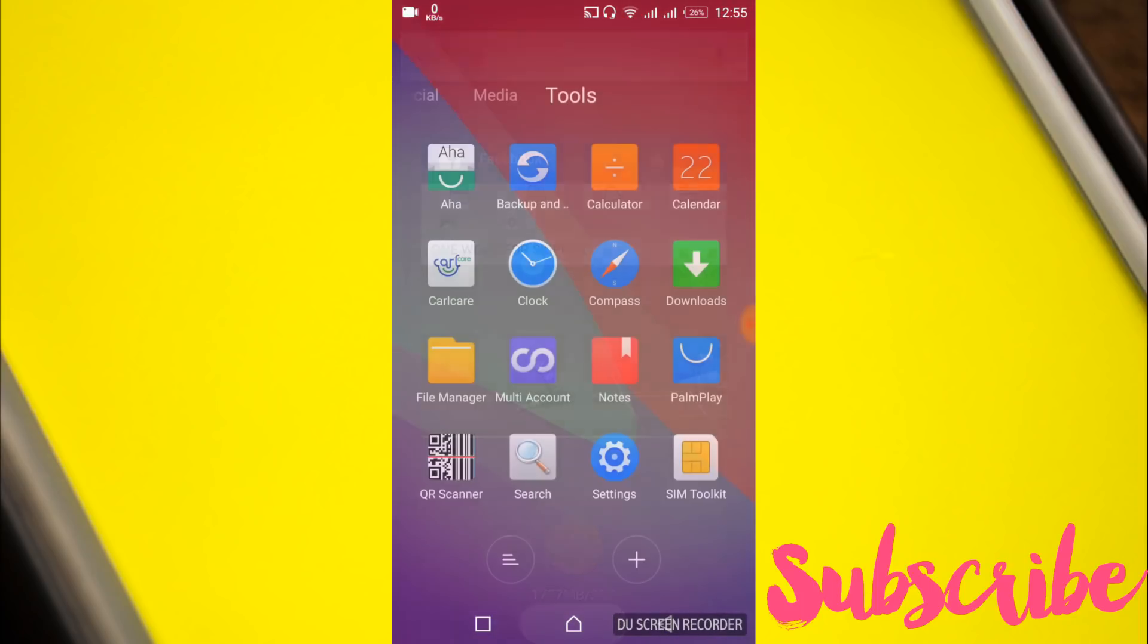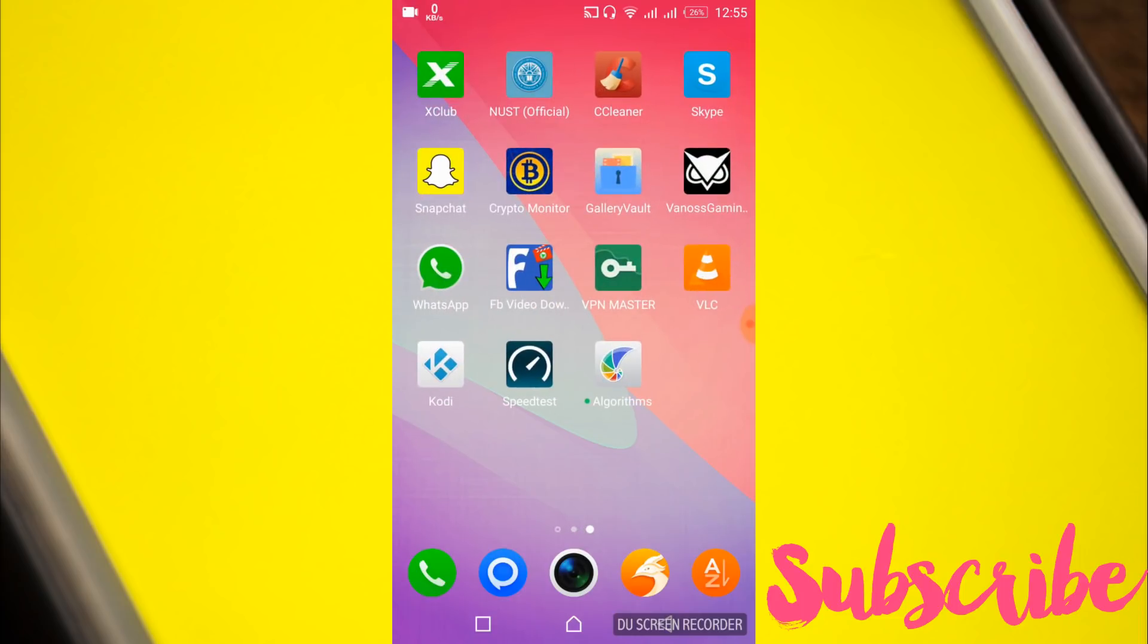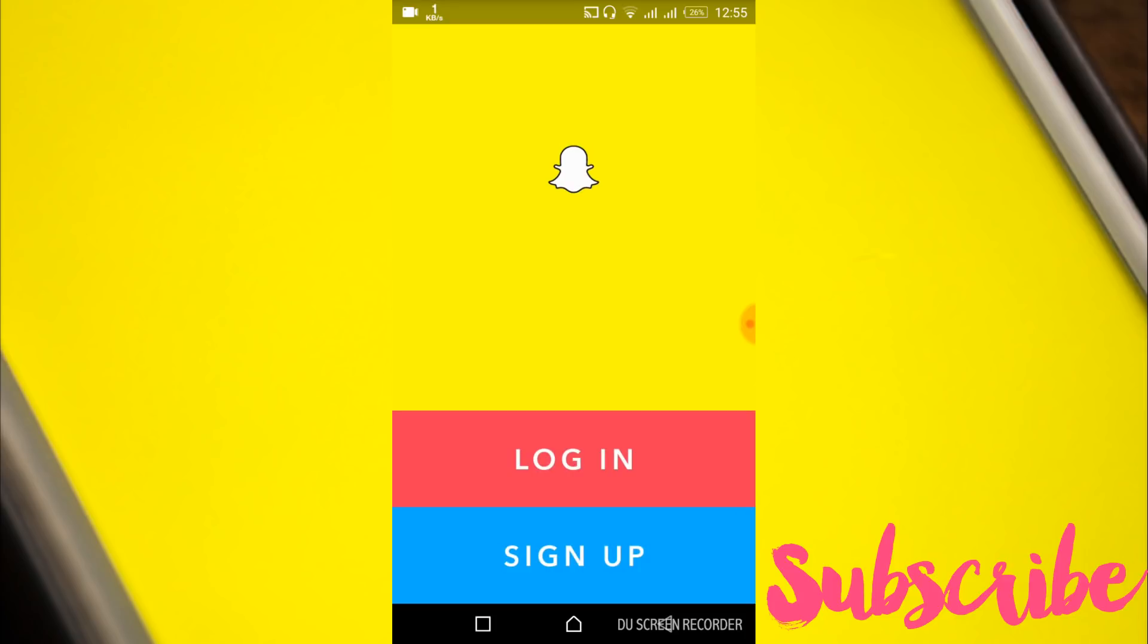Now open your Snapchat. Hope the problem will be solved. If you still have an issue you can comment below and I will try to answer that. But before you go, please subscribe, like and share. Thank you.